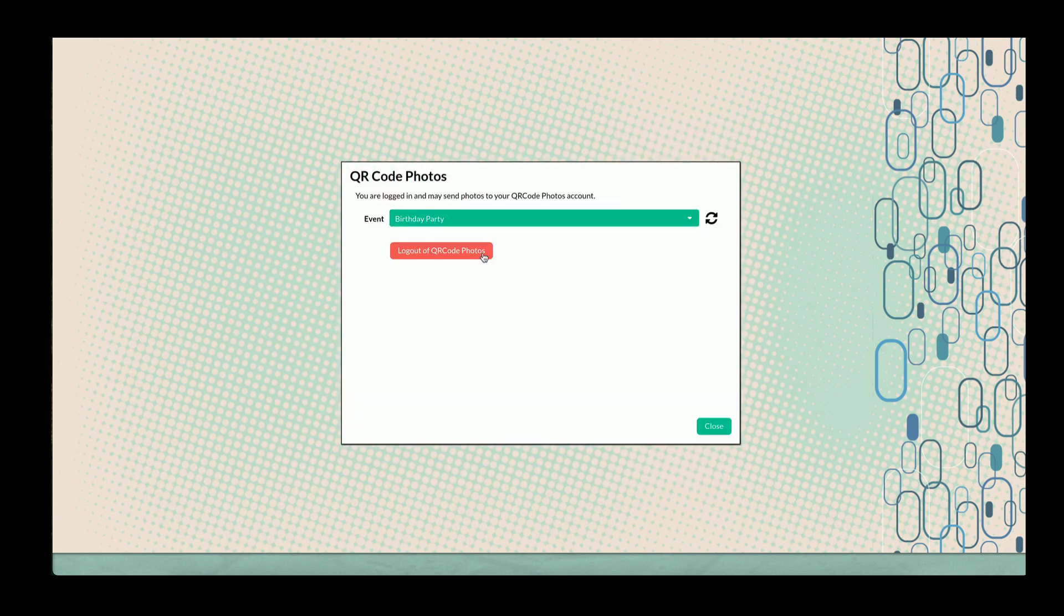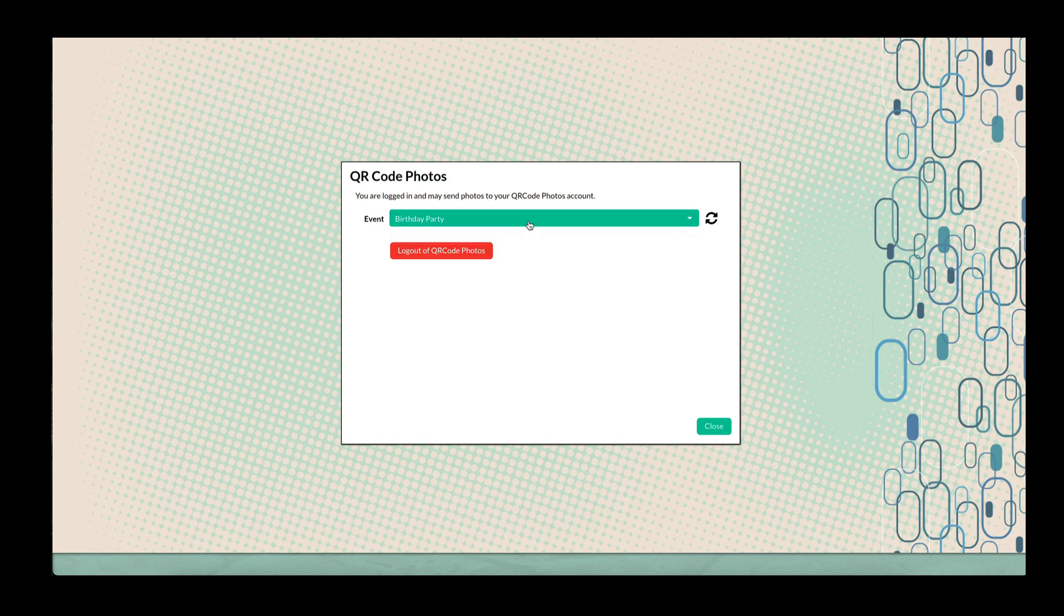After signing in, select the event for which you want to generate QR codes. If a new event was just created, refresh the list to see it.